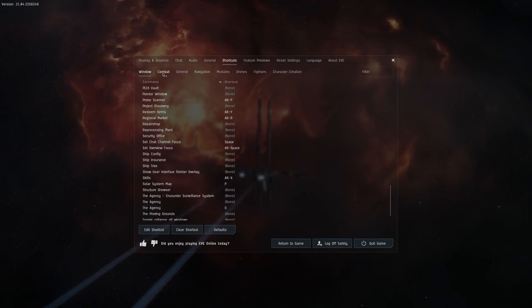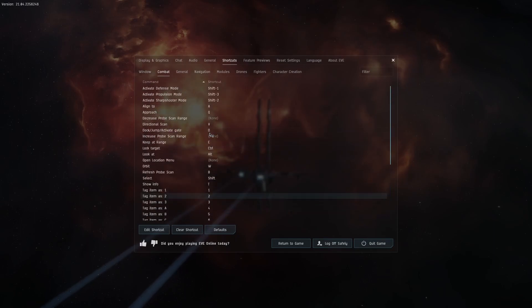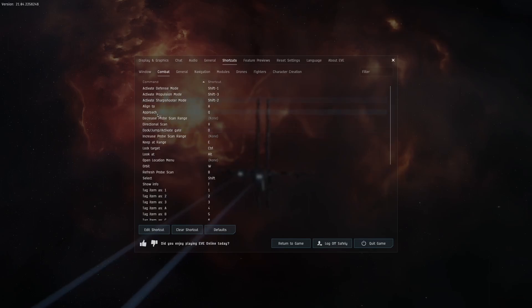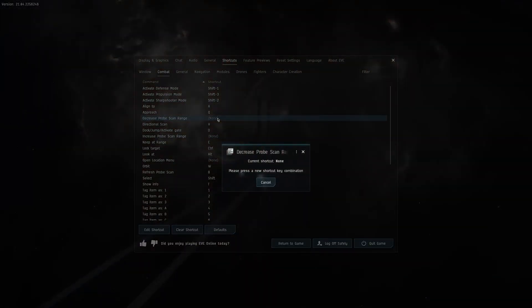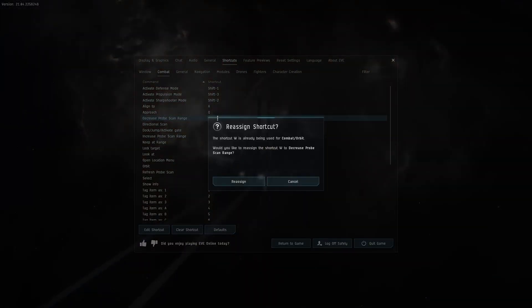Change the tab to combat and search for decrease probe strength. Make this the W key. You will have to reassign this key.